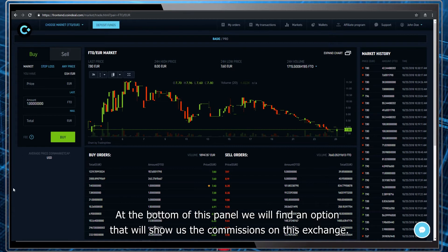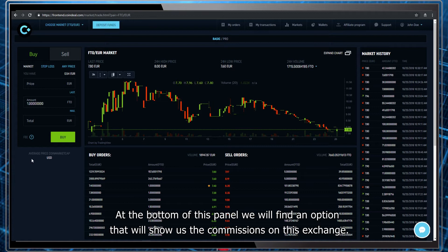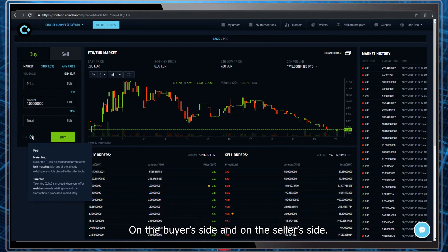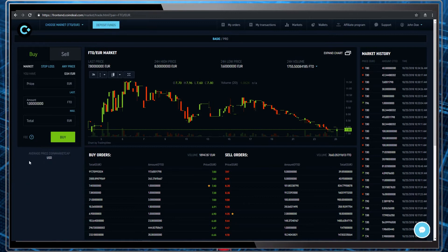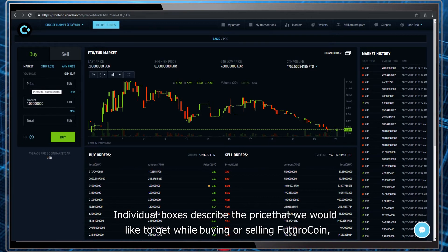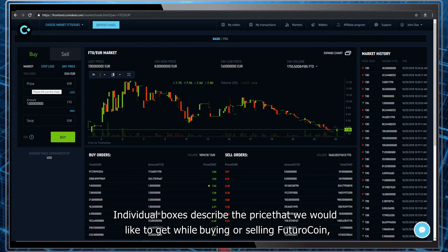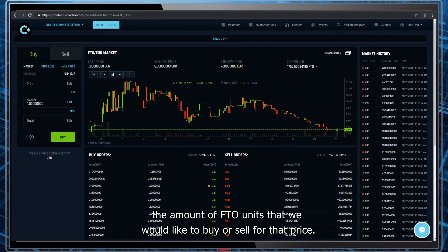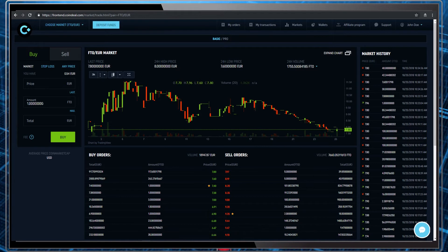At the bottom of this panel we will find an option that will show us the commissions on this exchange, on the buyer side and on the seller side. Individual boxes describe the price that we would like to get while buying or selling Futuro coin, and the amount of FTO units that we would like to buy or sell for that price.